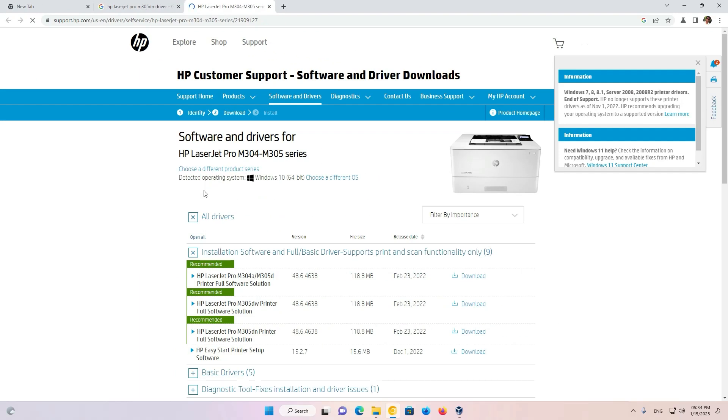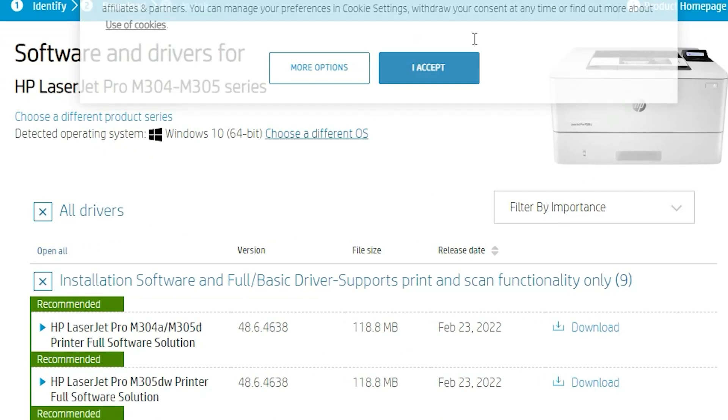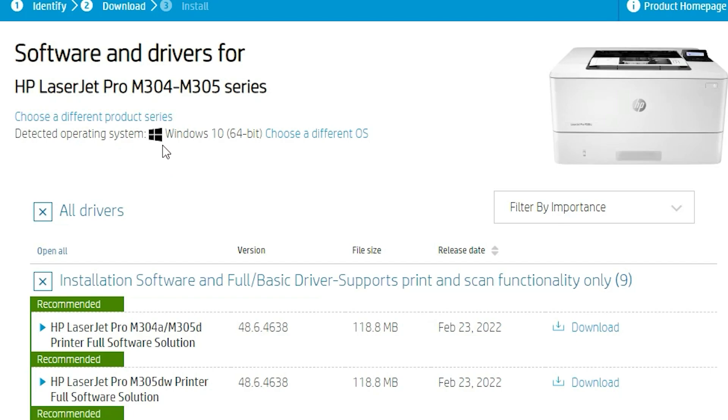Now this website is open. The website automatically detects our operating system, but in this case Windows 11 is not available with this printer, so it redirects to Windows 10. Windows 10 drivers 100% work with our printer, don't worry about that.